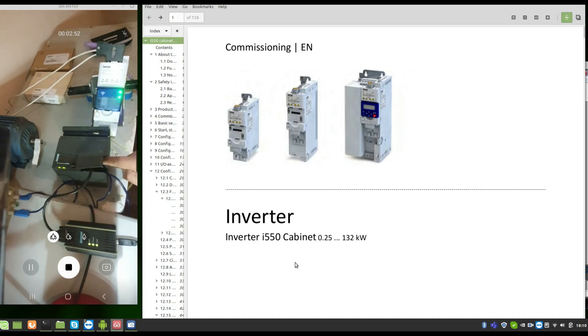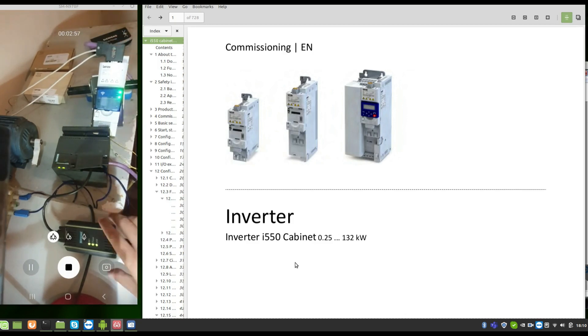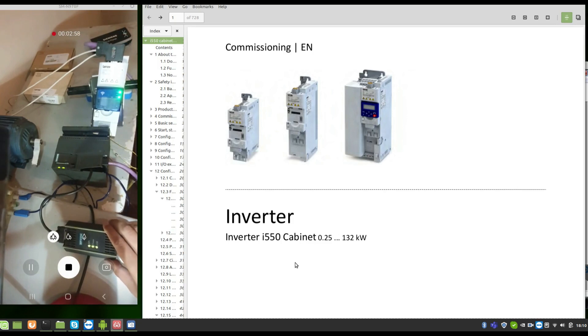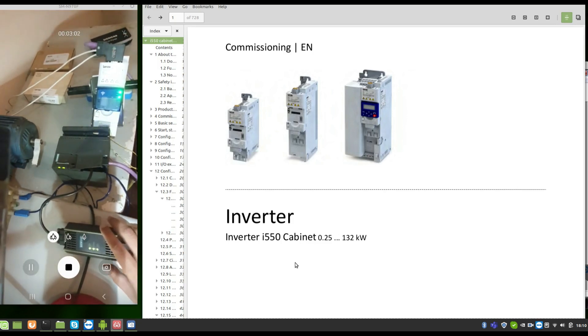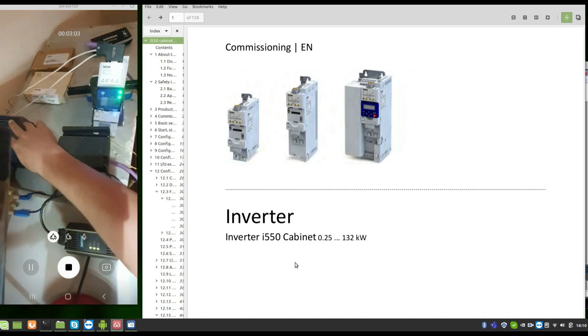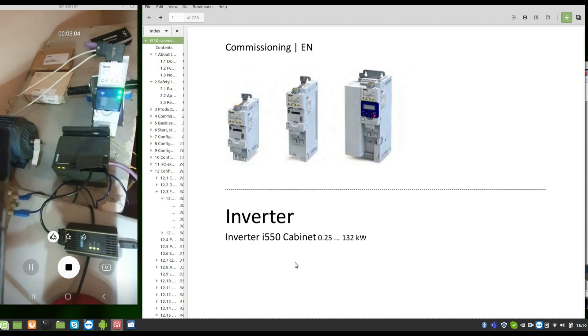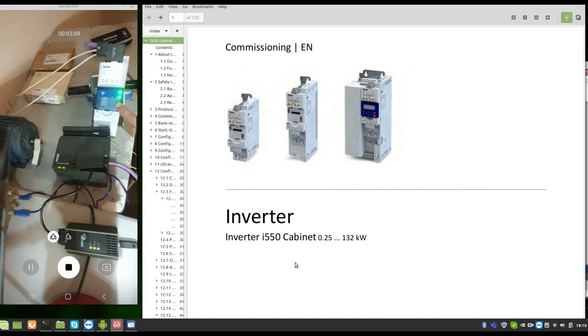The connection via DP, PC adapter, and the motor. We have here the communication card via Wi-Fi. It's very nice.